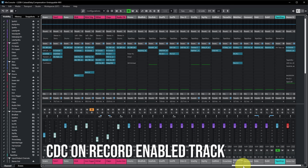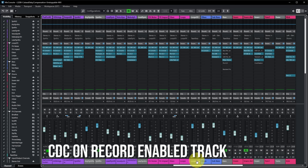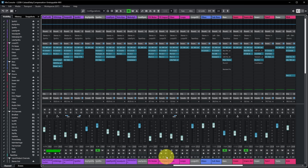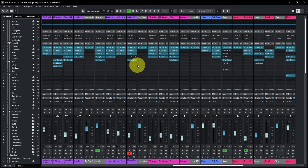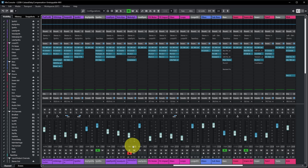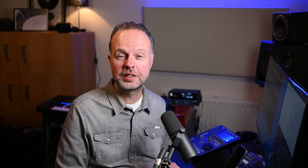There's also an additional behavior when you enable recording on an audio track. For example, a track showing 45.9 milliseconds of latency — when you enable recording on it, Cubase automatically disables the plugin causing that latency, bringing the latency down to zero, making it much easier to monitor through Cubase while recording.